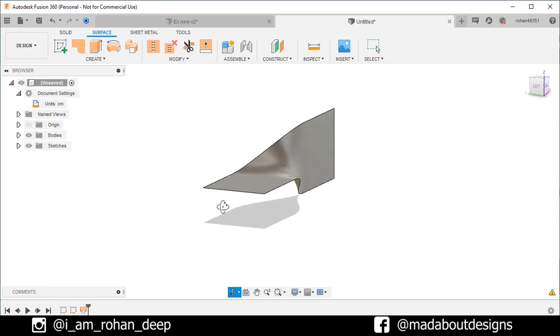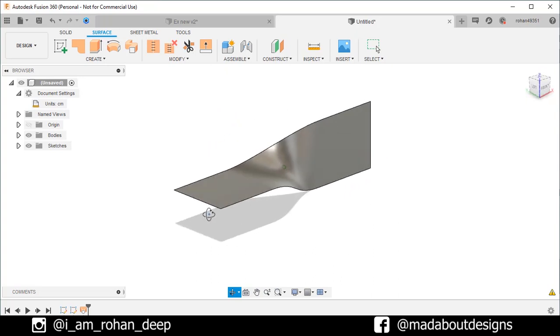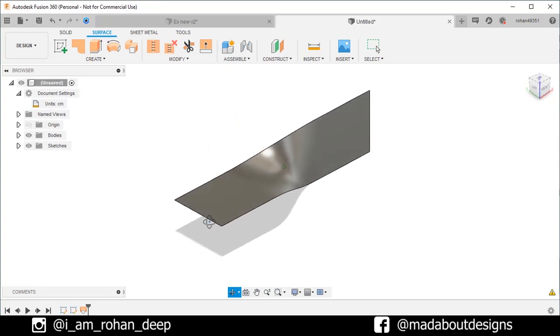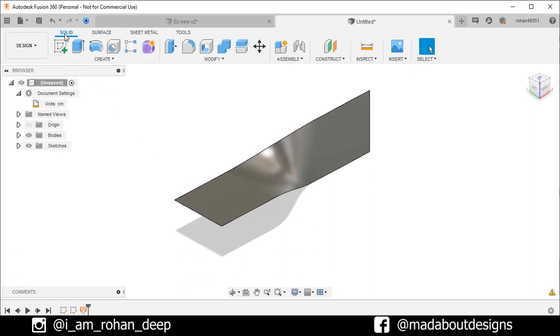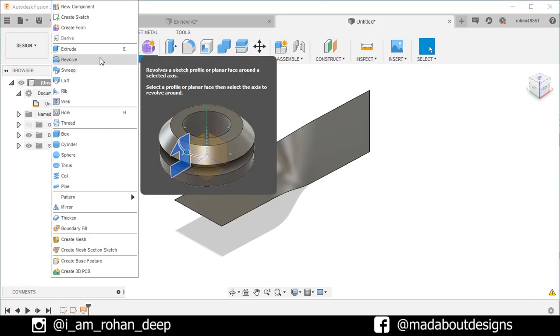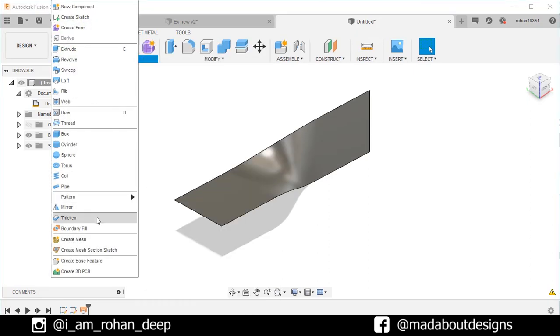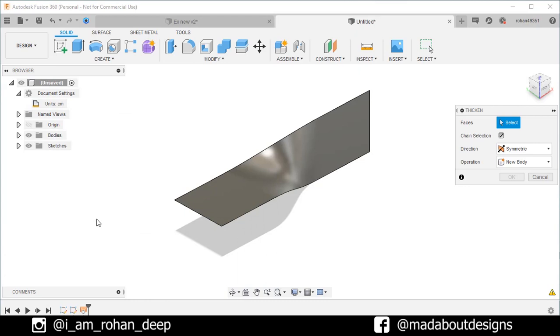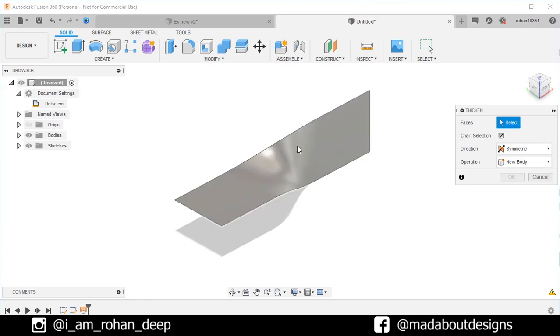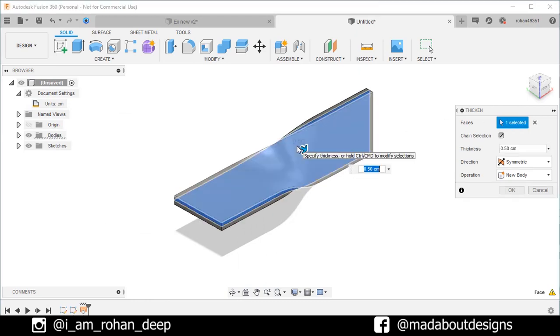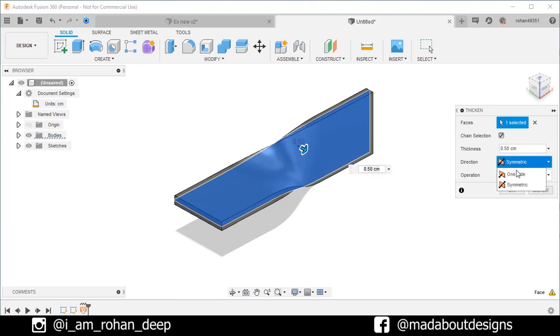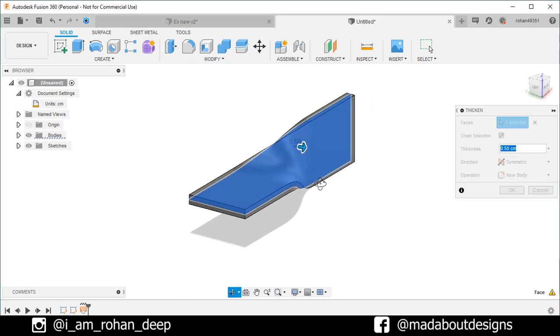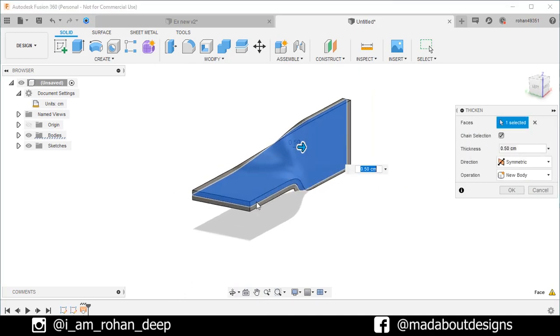Now, in order to convert it into body, we need to provide some thickness to the surface. So, go to solid. Under create, click on thicken. For the faces, select this surface. Direction, symmetric. And give it a thickness of 0.5 centimeter. So, the total thickness of the sheet will be 1 centimeter. Click OK.